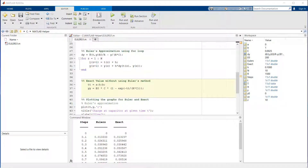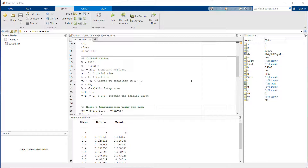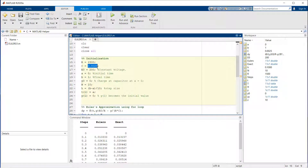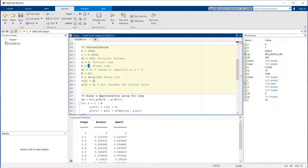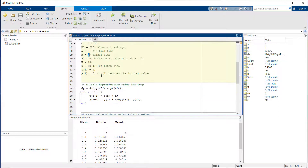Here in our MATLAB code, what I have done is first initialize all my values: the resistance, capacitor constant, voltage, initial time t equals 0, final time t equals 1, and the initial condition given to us — charge at the capacitor is 0 when time is 0. What we have to find is the charge at the capacitor when time is 1. I'm going to do that in 10 steps, and my h, the step size, is going to be 1 divided by 10, which is 0.1.